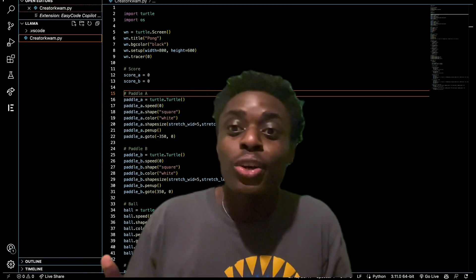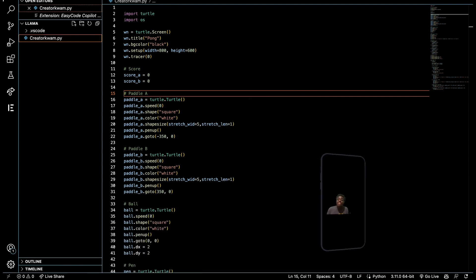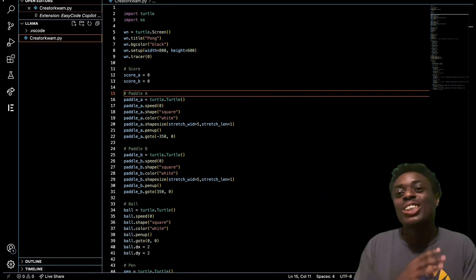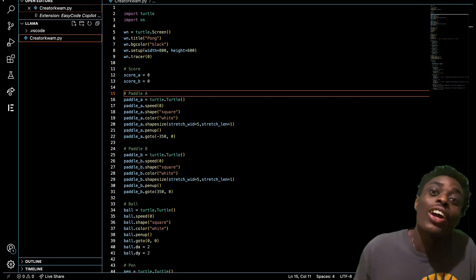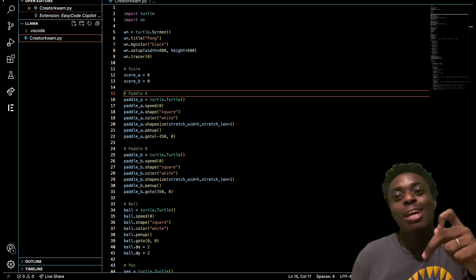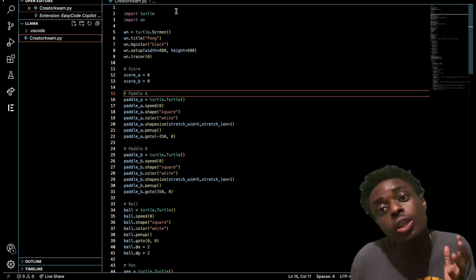Let's jump into using Code GPT on VS Code. As you can see here, we have Visual Studio Code already downloaded and we have our Python game loaded up. Let me show you first how you can download Code GPT on Visual Studio Code.